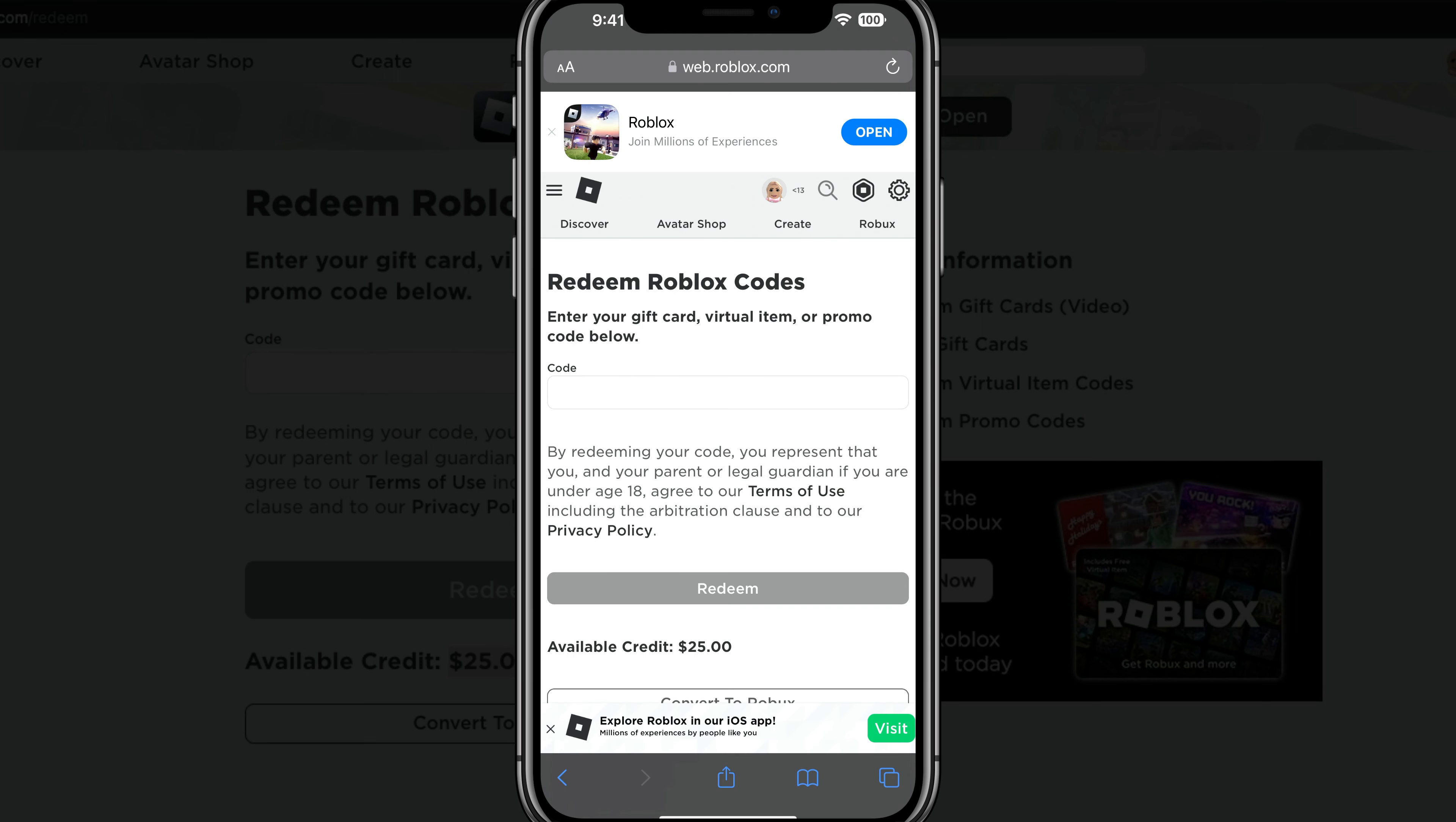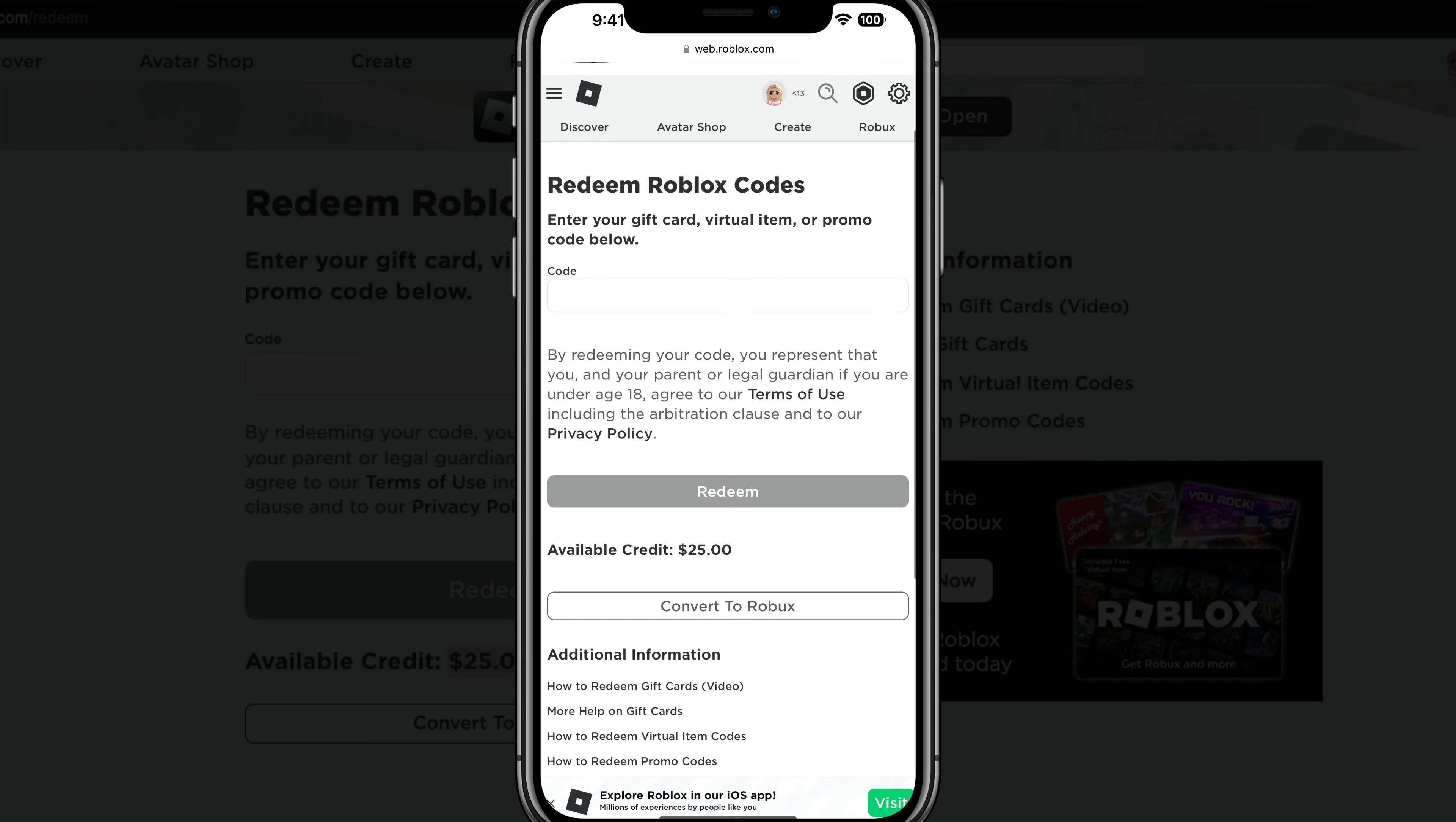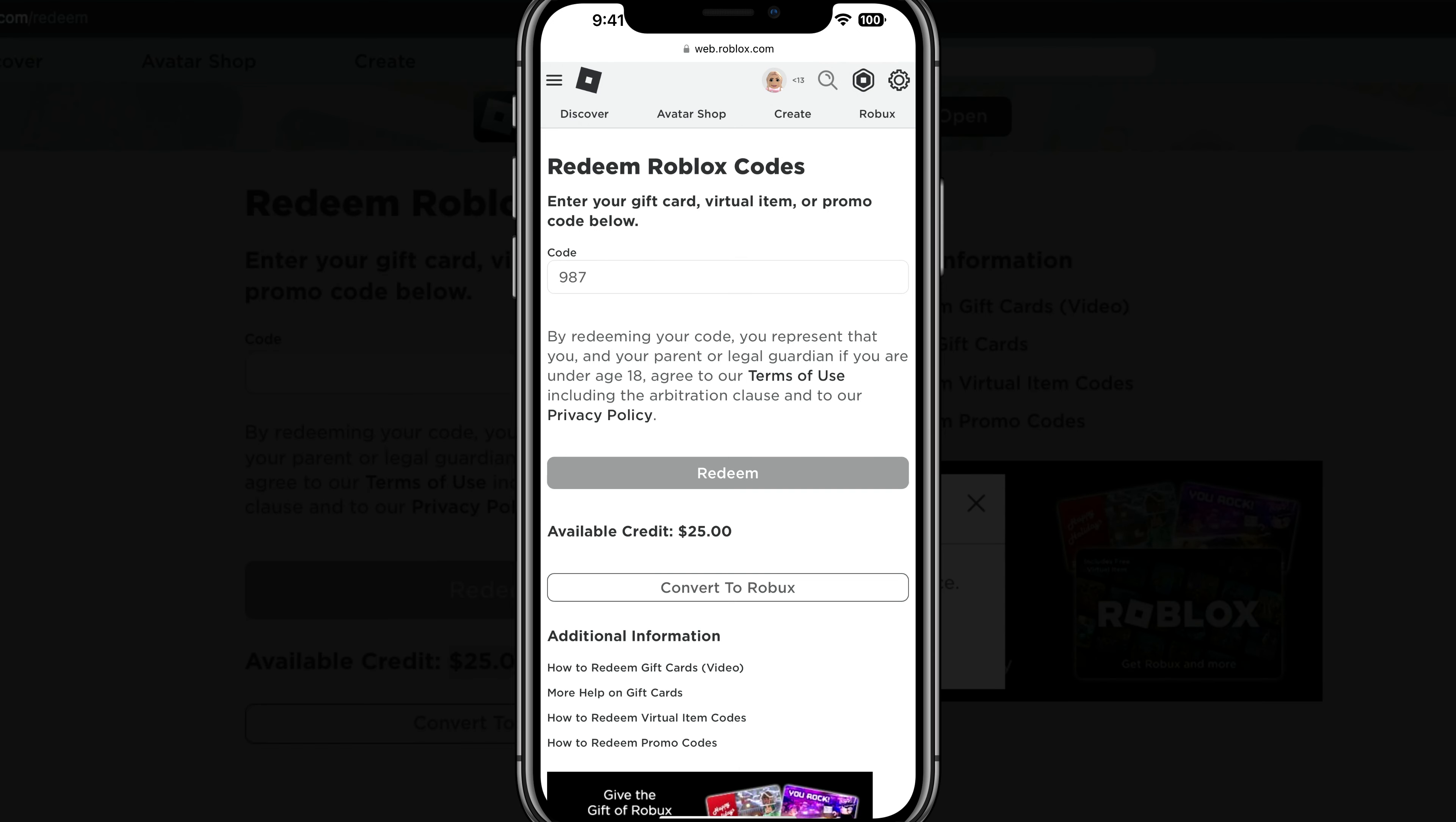Once you've done that, you'll be presented with the redeem Roblox code dialogue box for you here. Go ahead and tap into the code box and type in your code. Once you've done that, go ahead and tap the redeem button there below.